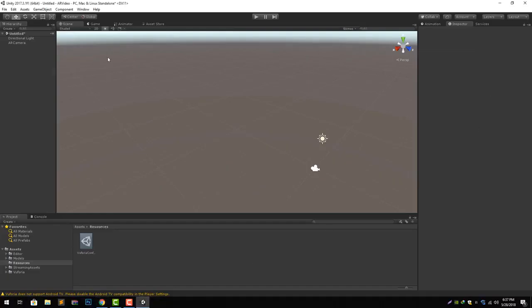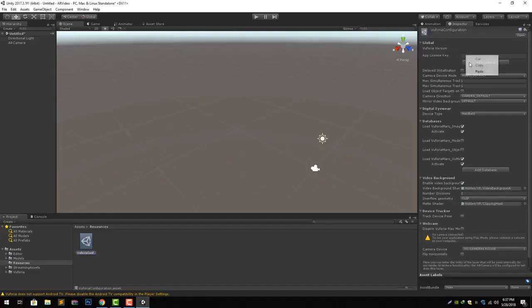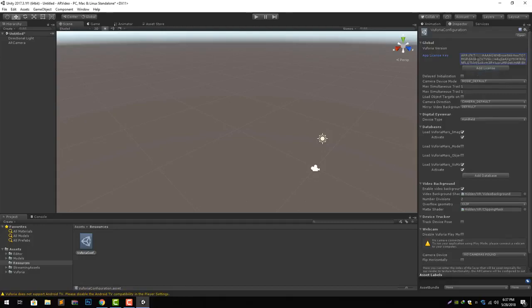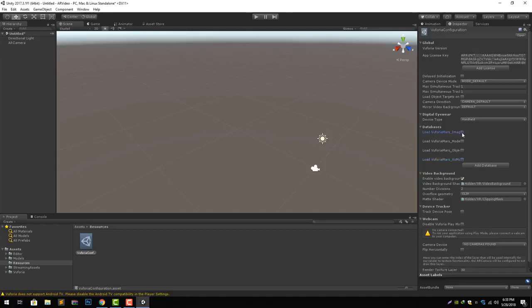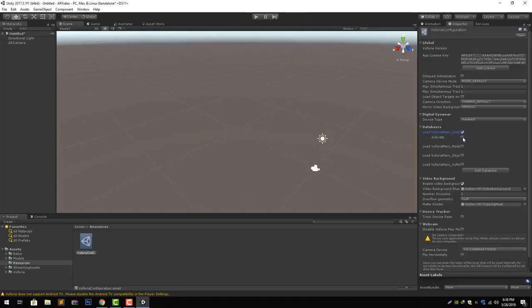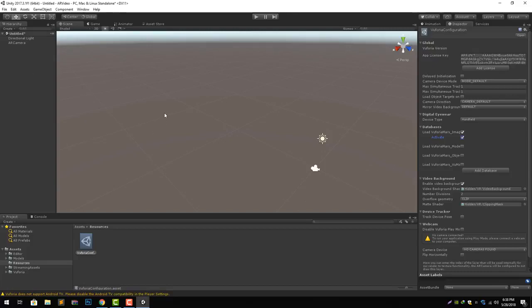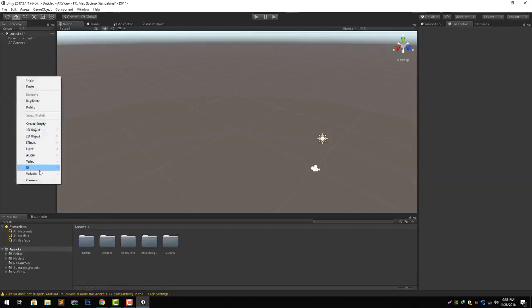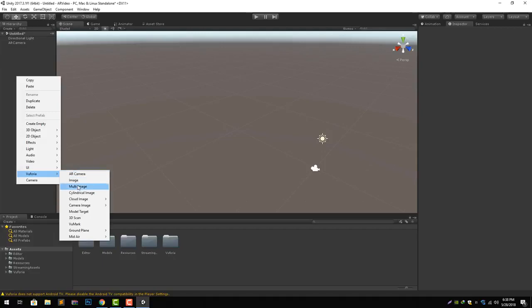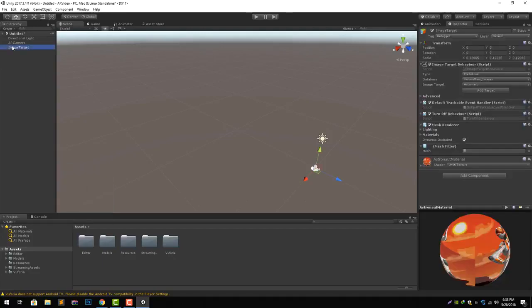It will now let us run the AR application. The next thing is database, the database that we require. We can use our own database or we can just use Vuforia's default database. Load will actually load it and activate will activate all the AR features on that database. Now let's go back and add an image target in our scene.